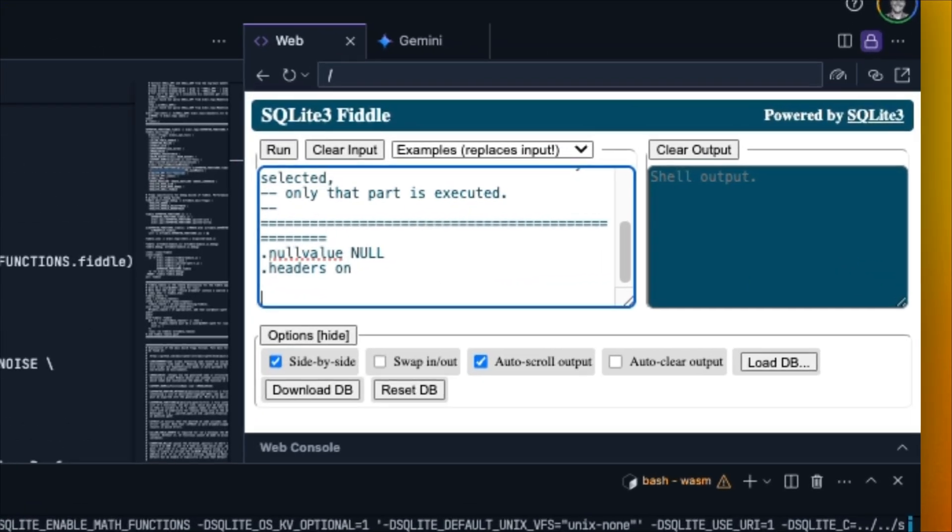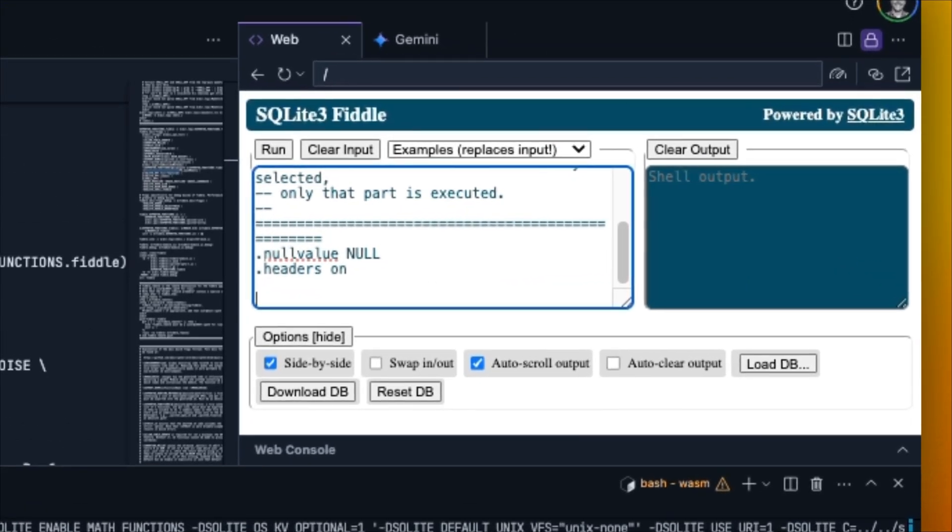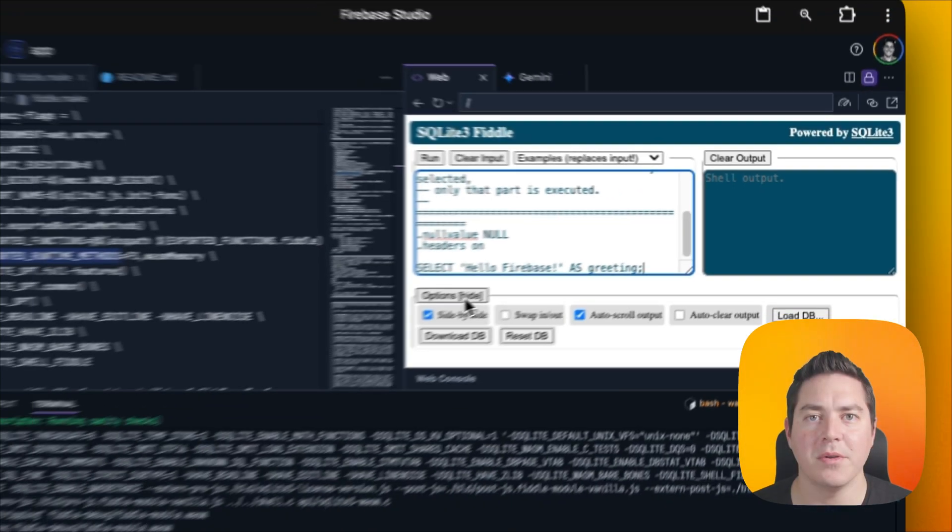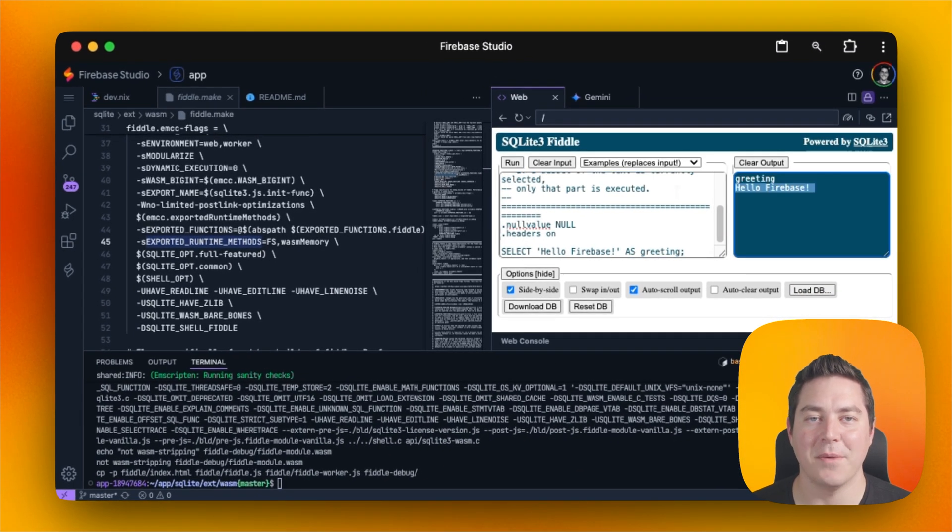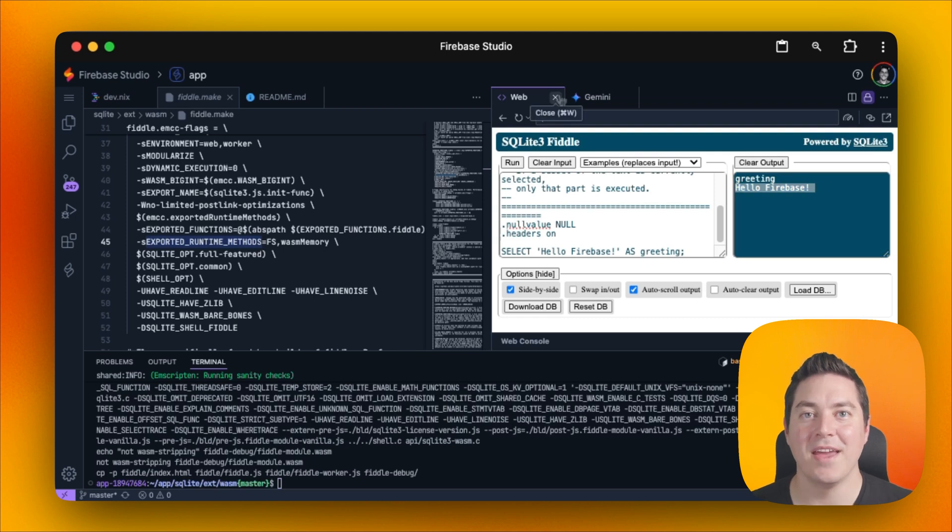To verify that this is working, we can just write a simple SQL query. After we do it, we can hit run. There we can see hello, Firebase. All right, this is awesome.